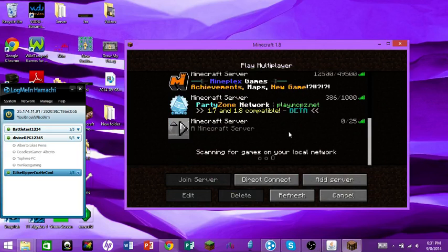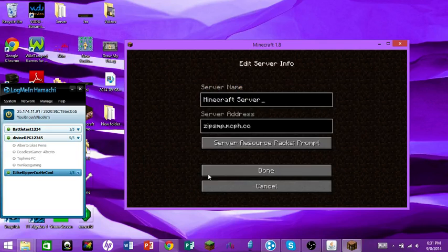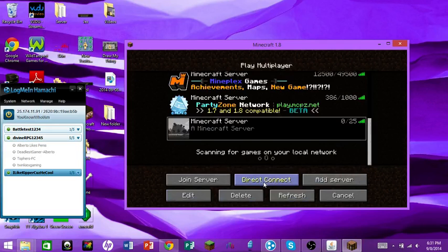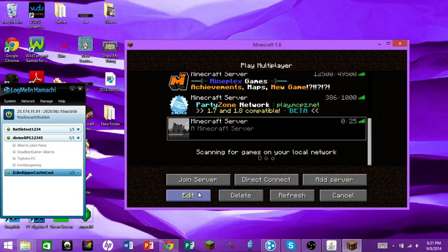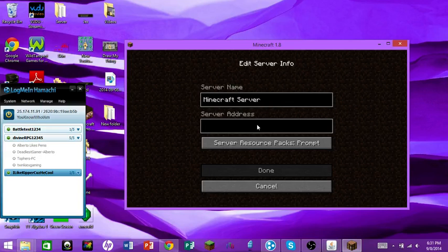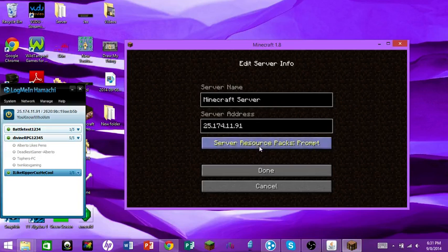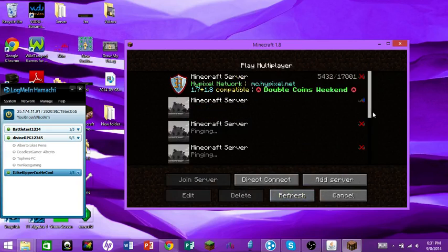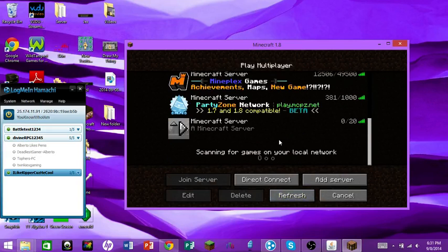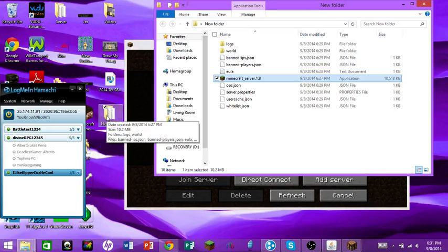In Minecraft, go to Multiplayer and edit or add a server. Delete whatever's in the IP field, press Ctrl+V to paste your Hamachi IP, hit Done, and then refresh. It should start pinging and your server will appear.